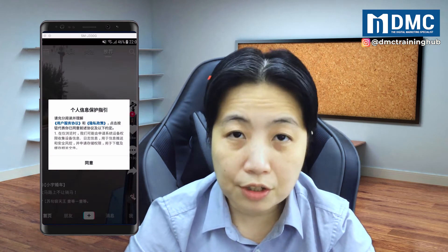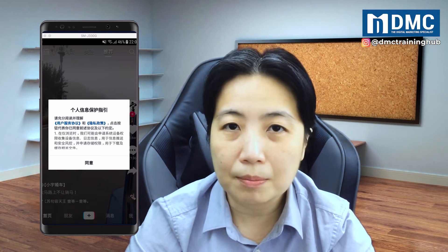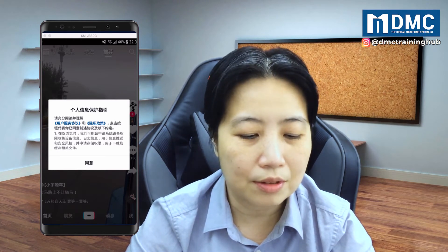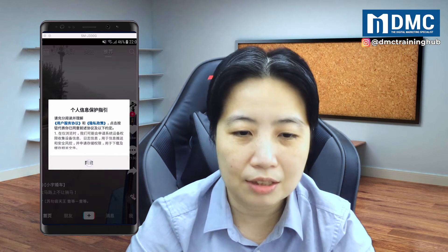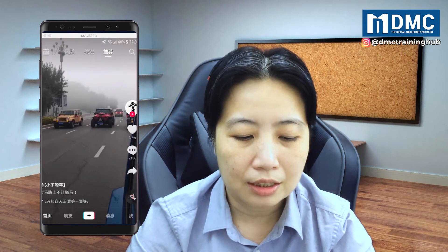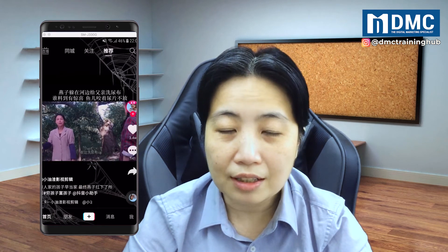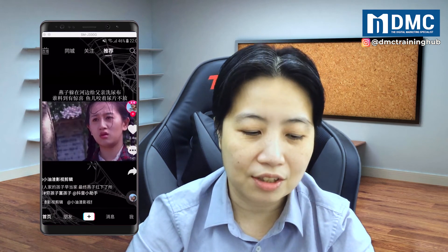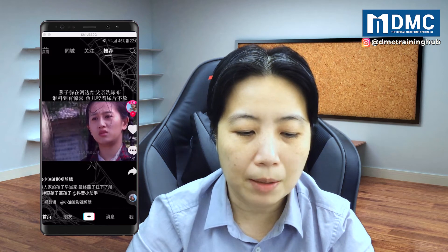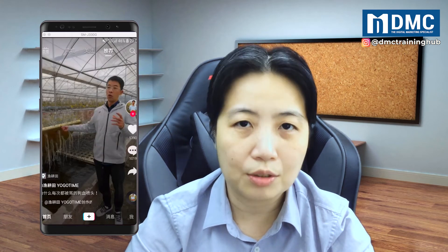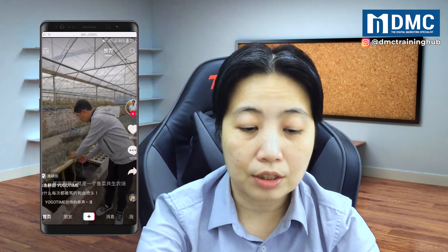The first screen you will see is probably something about the privacy data policy — just tap the Chinese character to agree. The way you use this Chinese version of TikTok is the same: just swipe up and it will give you different videos. On the top right corner there's a search bar as well, so you can use this to search for any kind of content you want to find on China TikTok.